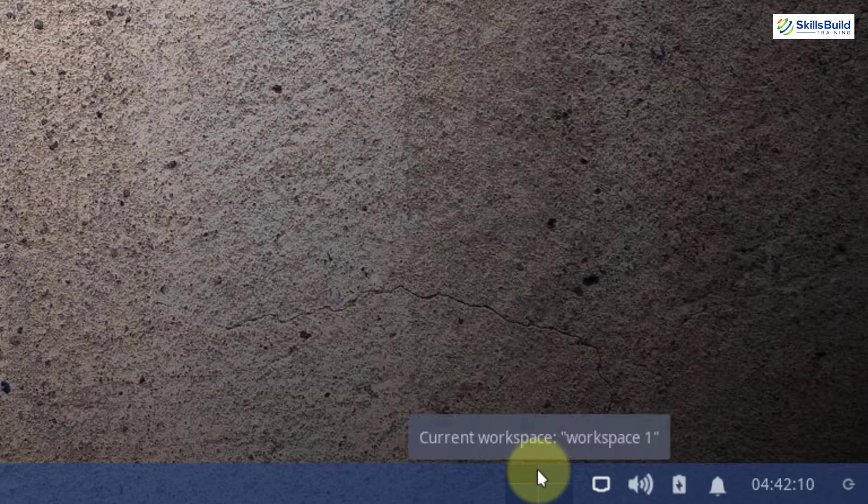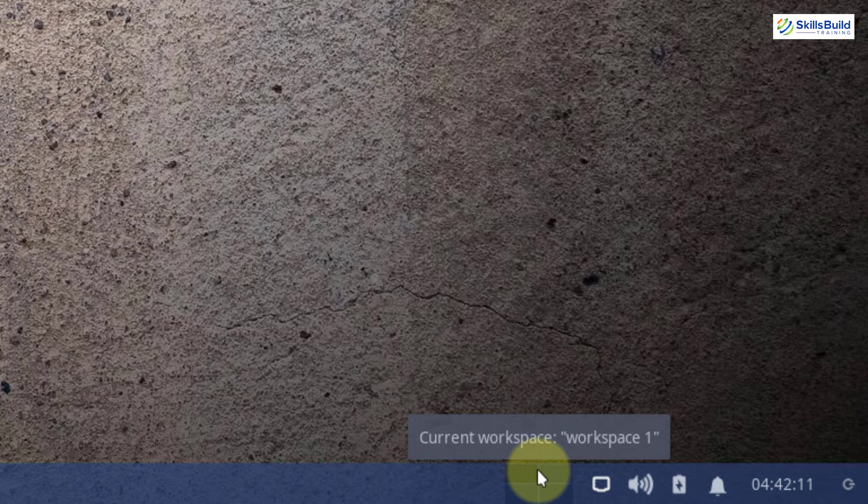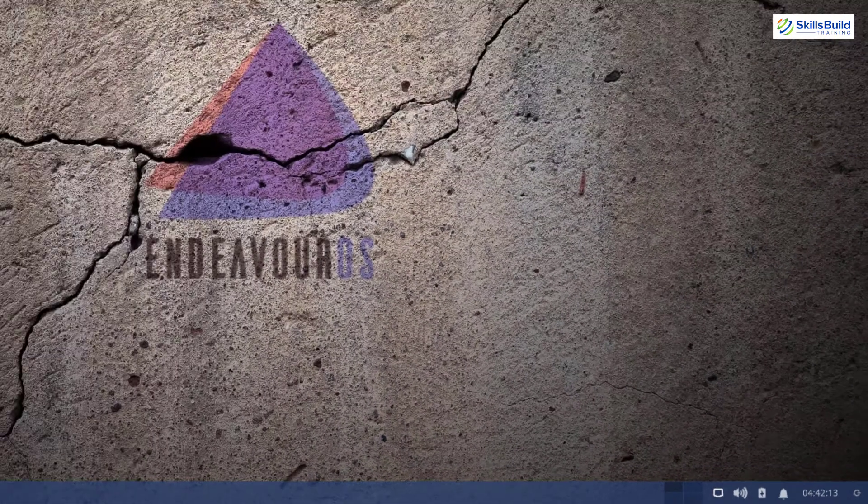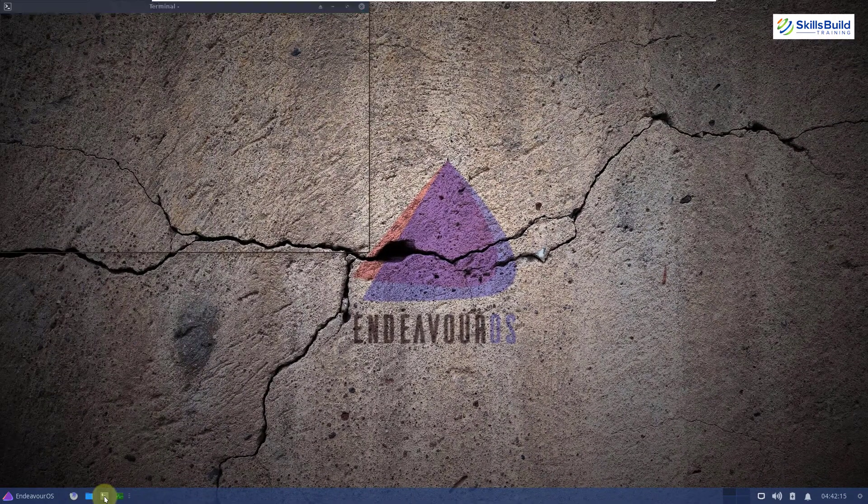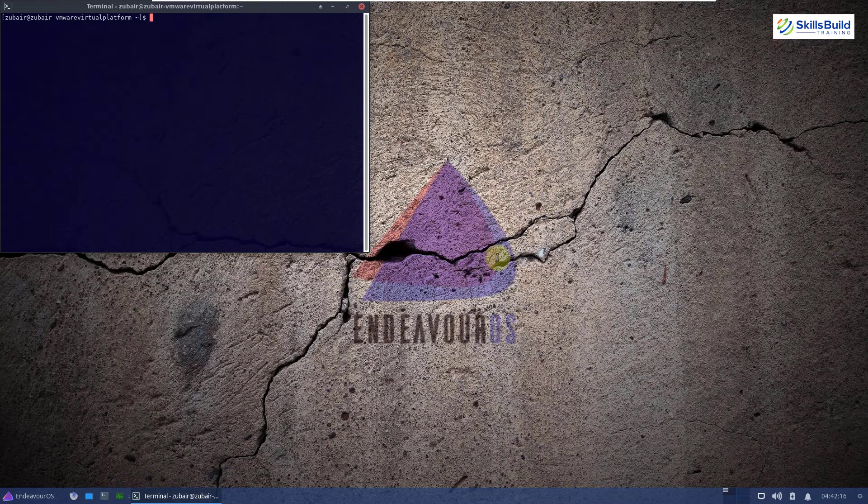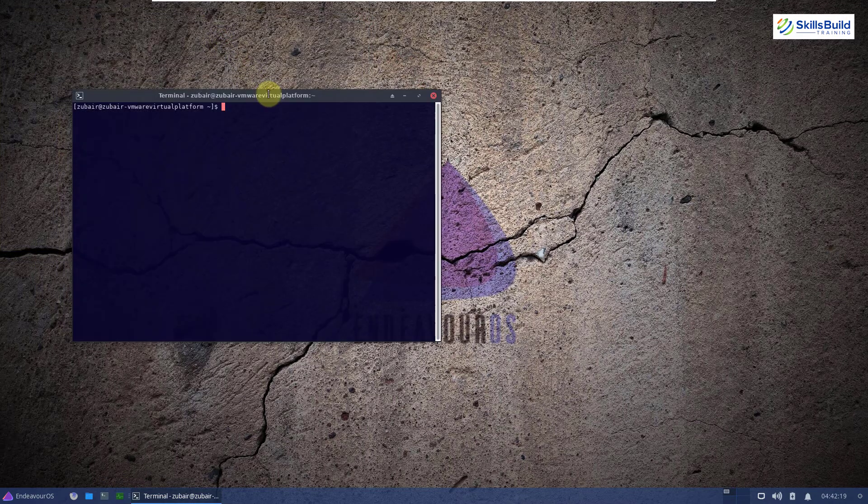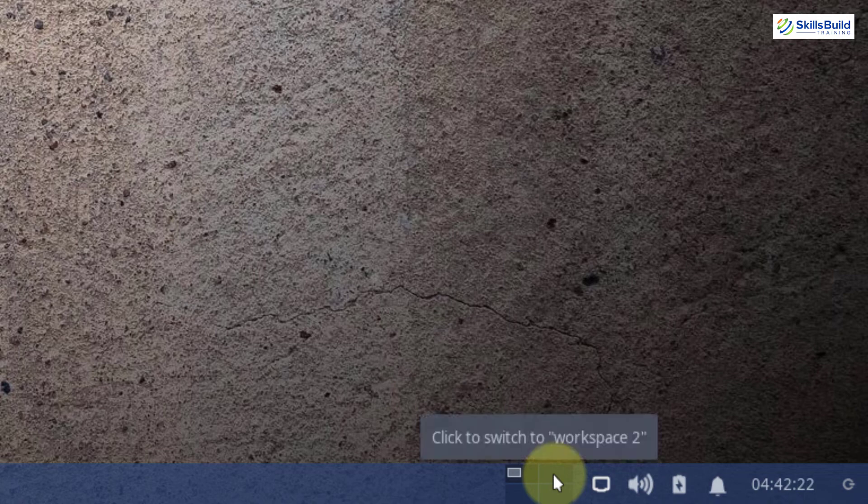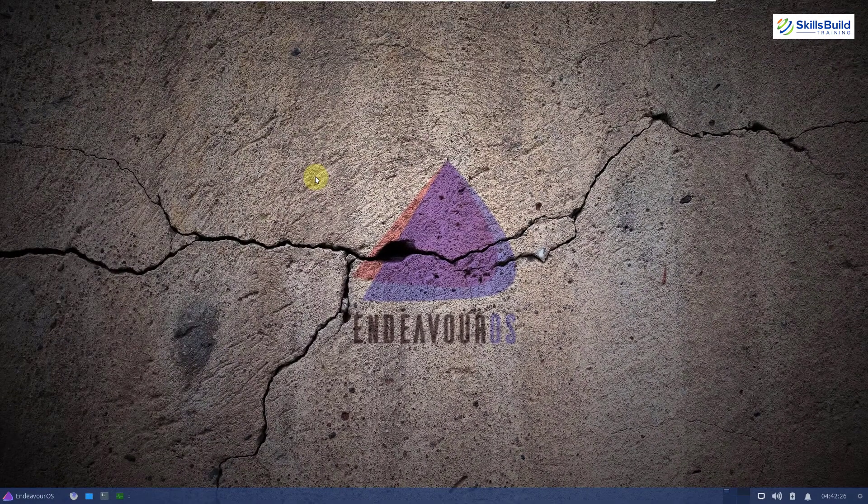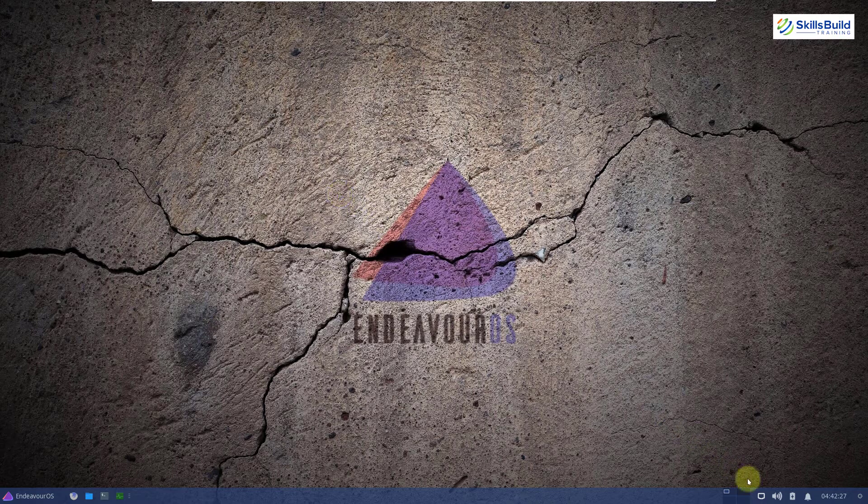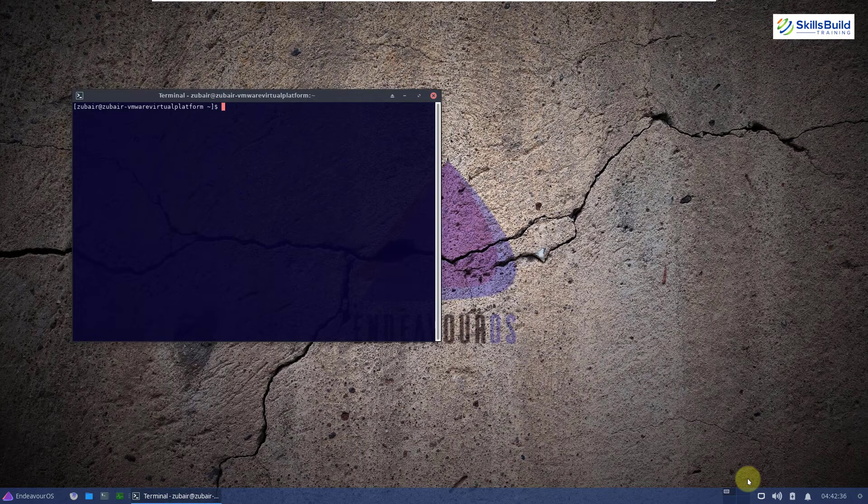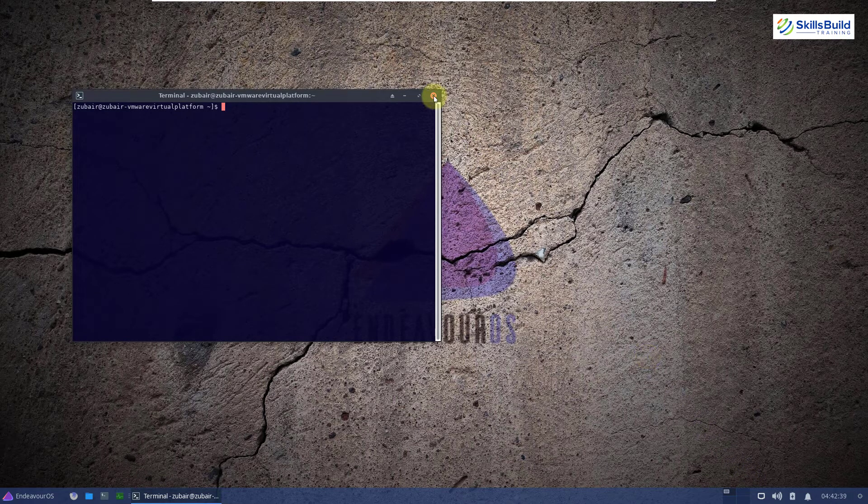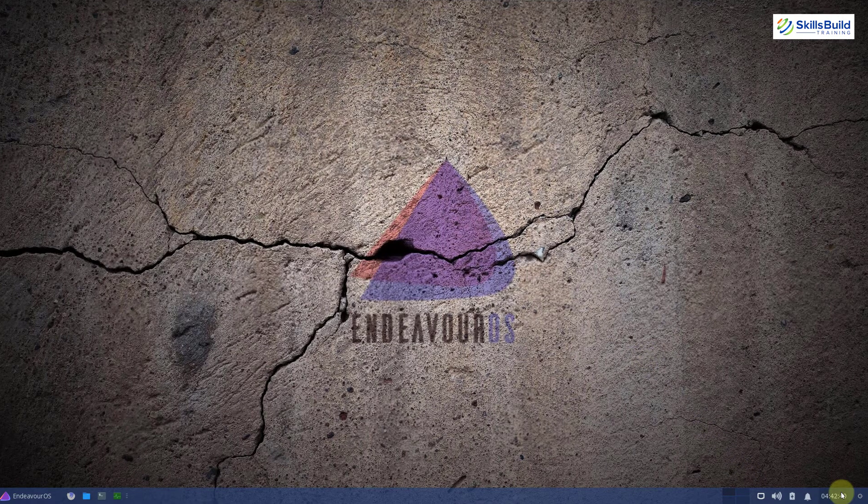And then we have application launcher button or you can say menu button. Then here we have four desktops that are available by default. By desktop, we mean we can have four different workspaces. I'm going to open my terminal in here. This is my first workspace and in that I have my terminal open. If I go with the second one, which is this one, I will just click on it. Here you can see we do not have anything in here. It means we can open different applications in four different workspaces and we can work on all of them simultaneously. That's a really cool thing.